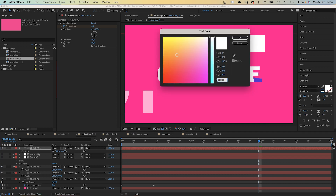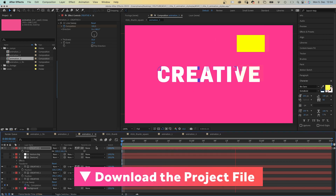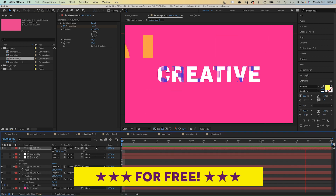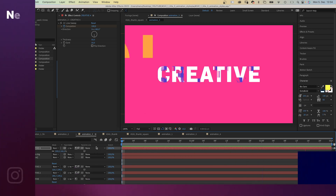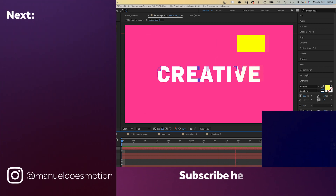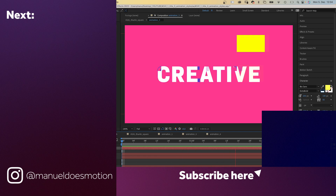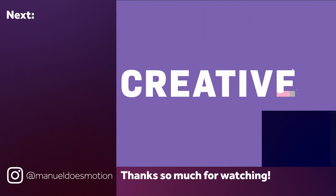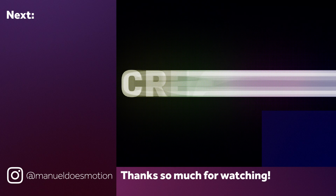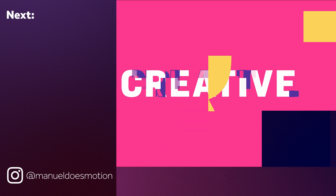So these are three very different ideas for unique title animations, built from scratch. Check out the free project file and all the other links in the description. I've added some videos you might like on the left side. Subscribe to my channel on the right side and hit the bell — you don't want to miss my next video. Thanks for watching, see you in the next one, bye guys!